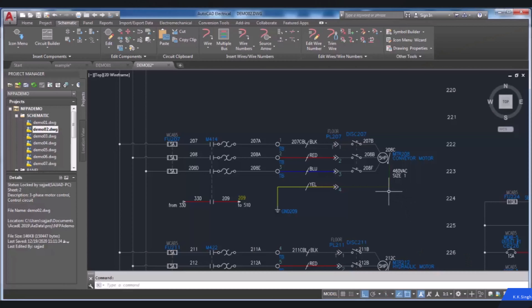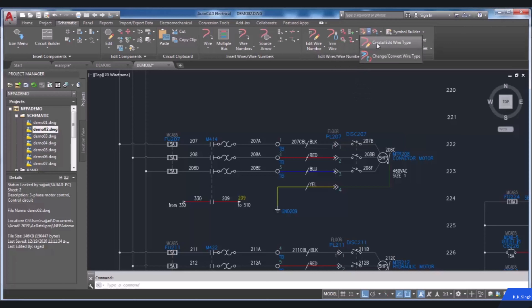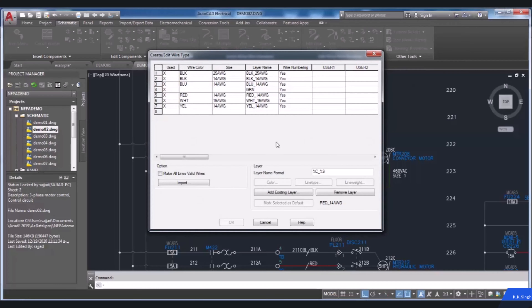Sometimes it is needed to create your own new wire and modify its attributes or properties based on your requirements, such as line type, color, line weights, and so on. To create a wire type from the modified wire type drop-down and the added wire numbers panel of the schematic tab, choose the Create Added Wire Type tool. The Create Added Wire Type dialog box displays the list of wire types used in the active drawing and the list of layer names. It also shows the properties of wires such as color, size, and user-defined properties in different columns of the grid area.